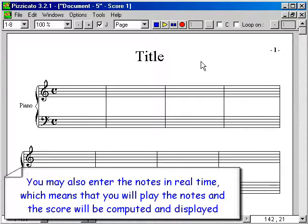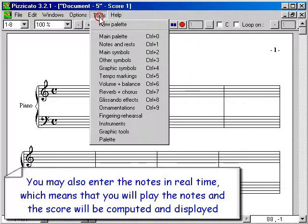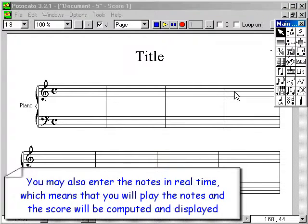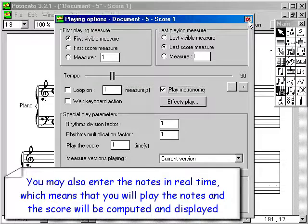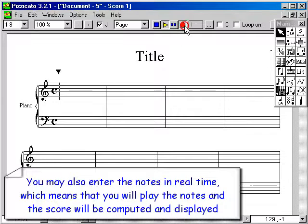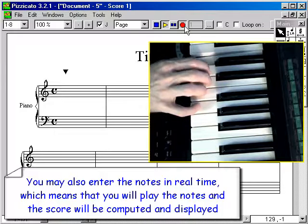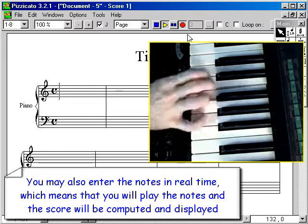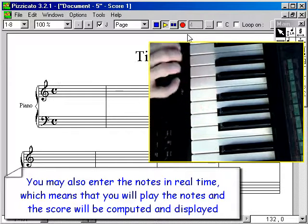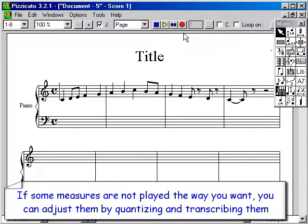You may also enter the notes in real time, which means that you will play the notes and the score will be computed and displayed. If some measures are not played the way you want, you can adjust them by quantizing and transcribing them.